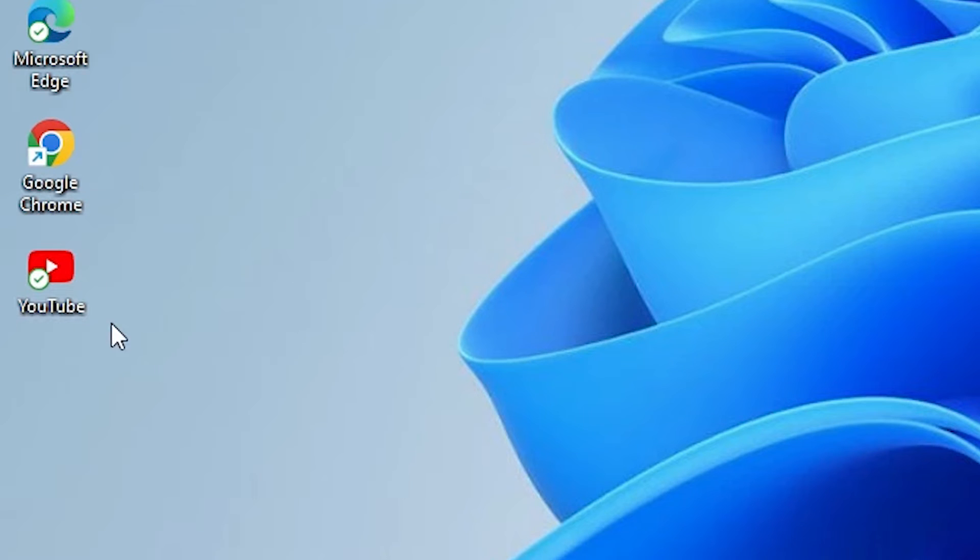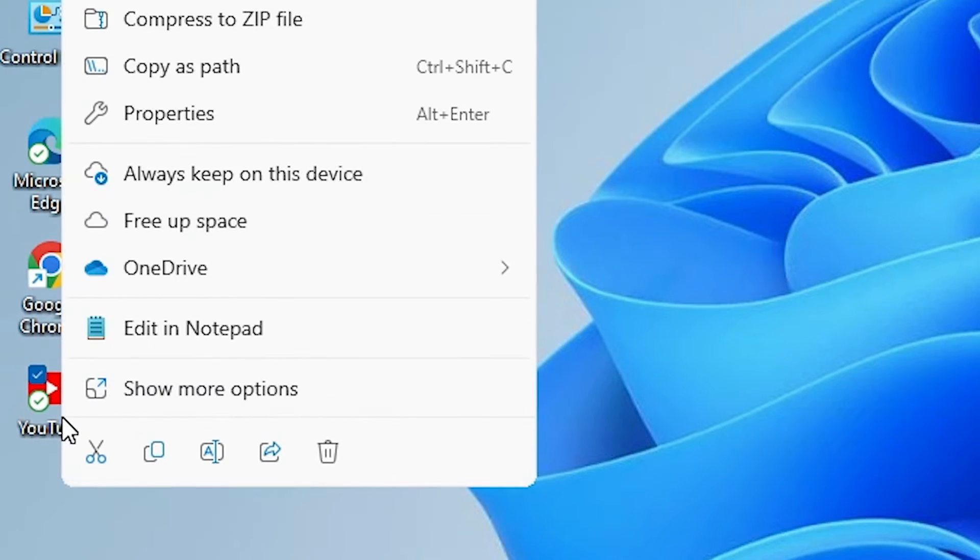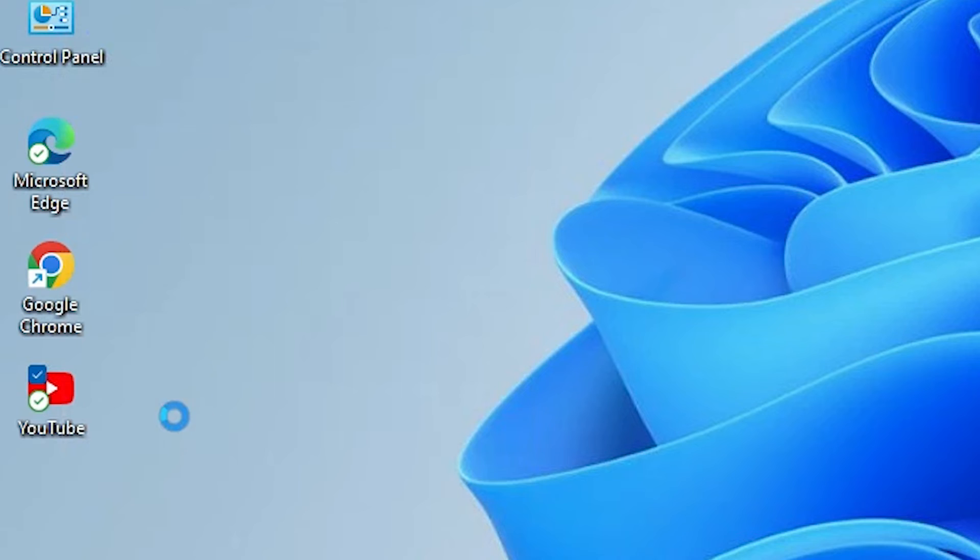On the desktop we find our YouTube app. Right click on that YouTube app. Here we find many options. Go to Show More Options.